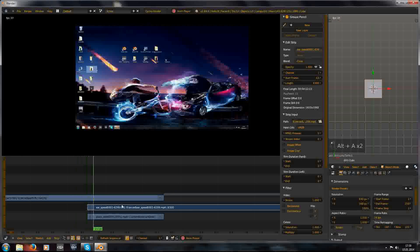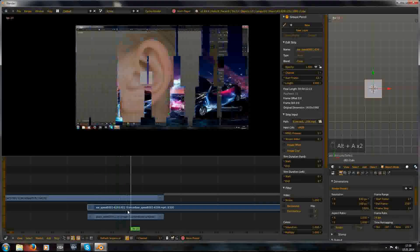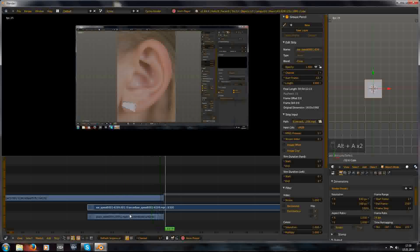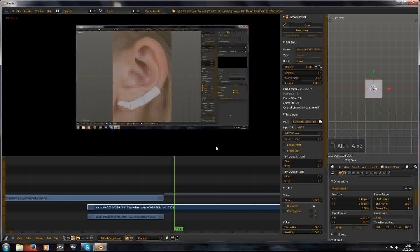Maybe it's a little bit fast, but you can change this. I hope you like this.